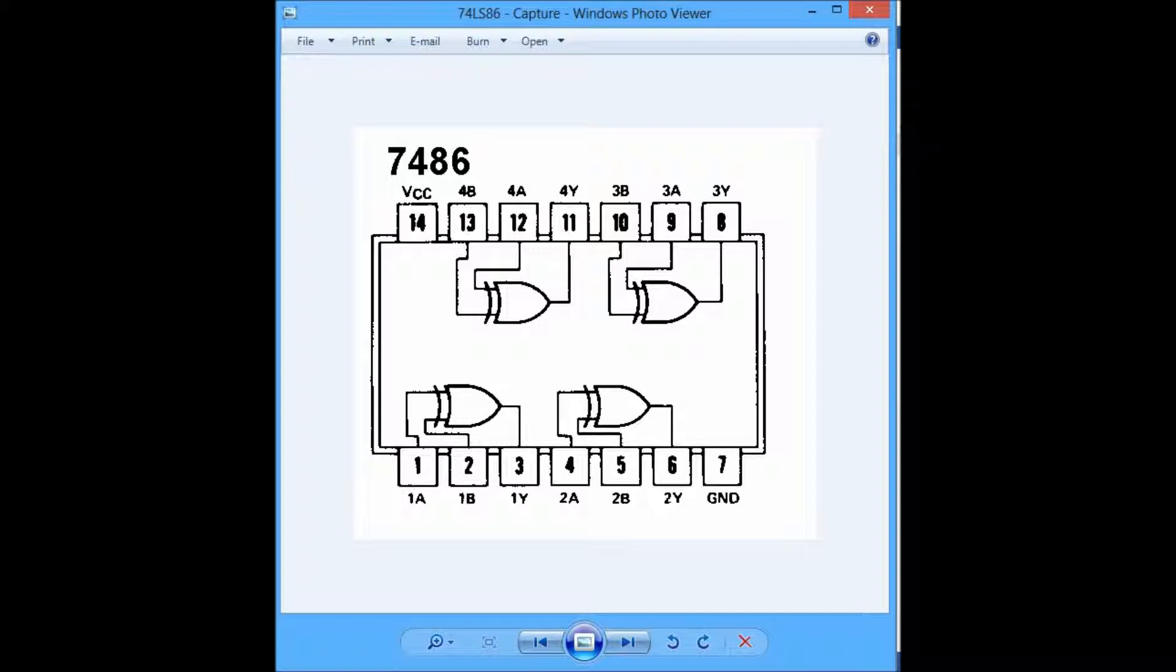This pattern continues throughout that side of the chipset in ascending order, meaning that following would be the 2A, 2B, and 2Y, so on and so forth. Of course, keeping pins 7 and 14, which as I said previously, are reserved.